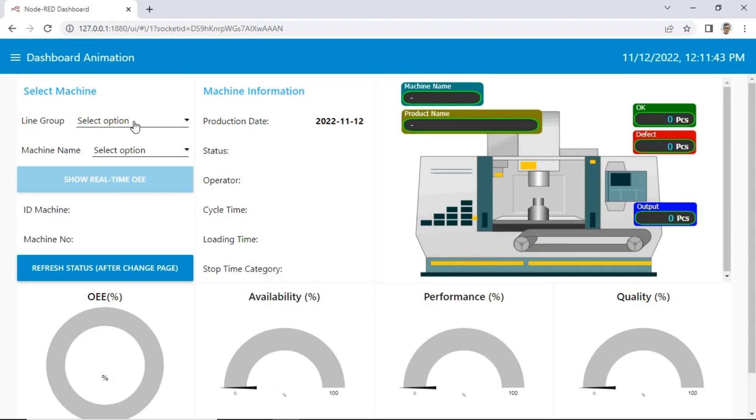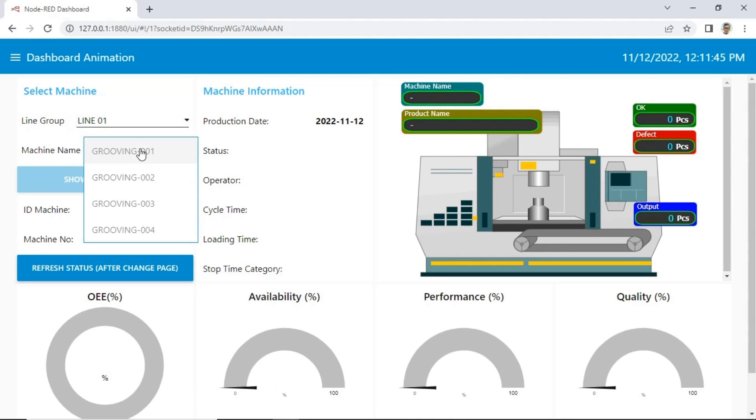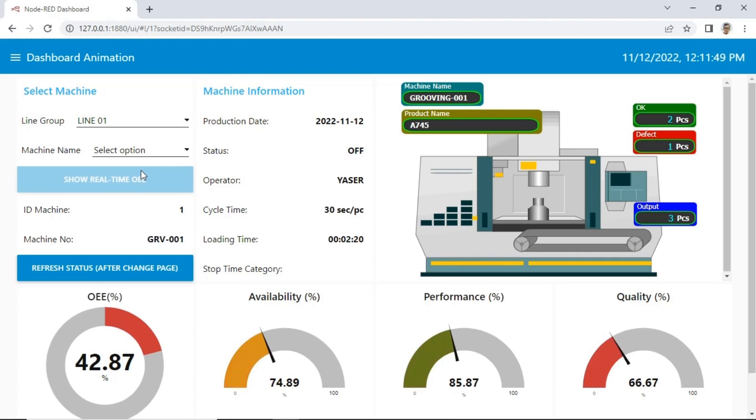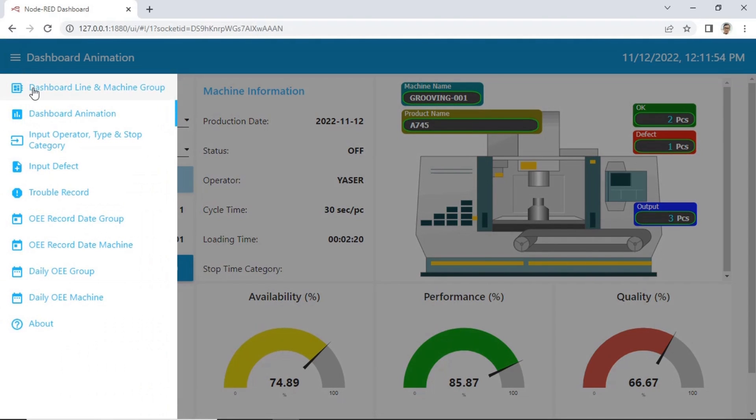Next page is dashboard animation. In this page, we can view machine individual real-time OEE monitoring system. There is a SVG image as machine status visualization.